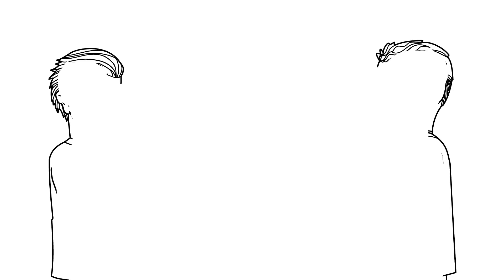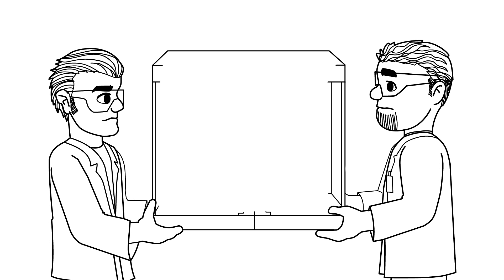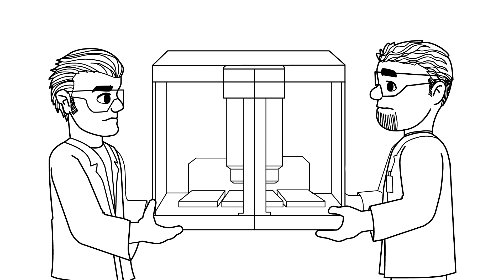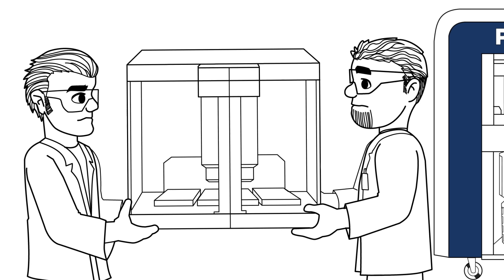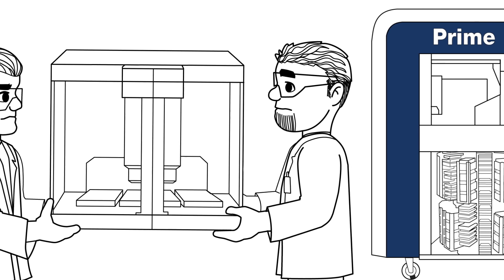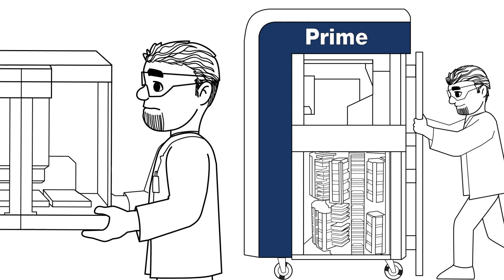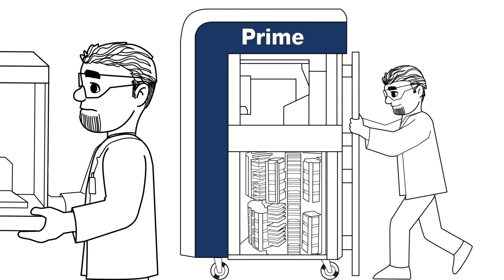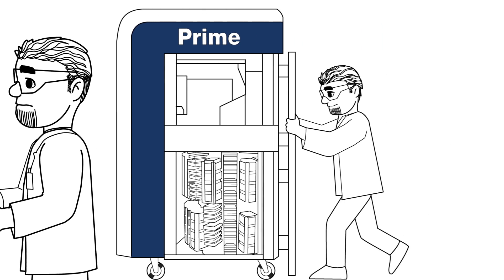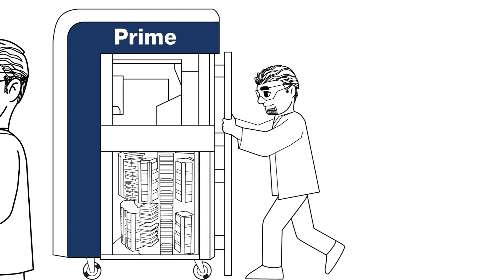Do you remember how inconvenient it was to move equipment to the lab down the hallway? Well, Prime is on wheels which allows us to move it wherever we need it in our lab.